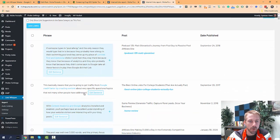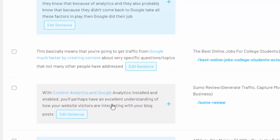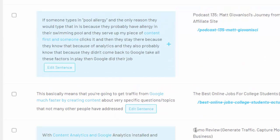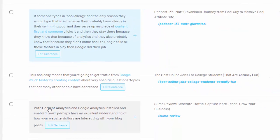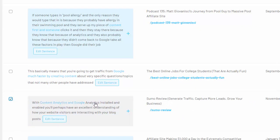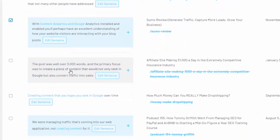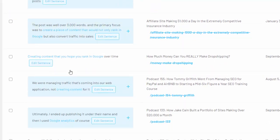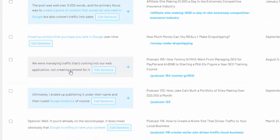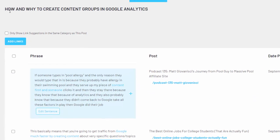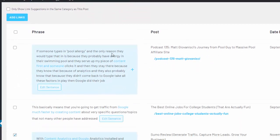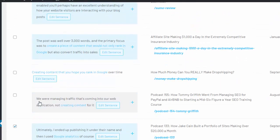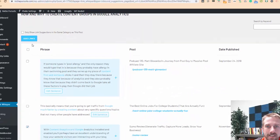I can just quickly go through and see, here's a sentence on this post, my Sumo review, I happen to mention content analytics and Google analytics. So I'm going to check this box. I like that as a link. And then let's see if I have any others that I can quickly add. Here's, again, talking about Google analytics coming from this podcast post. And they're both pointing to how and why to create content groups in Google analytics. I've selected two links there. I'm going to just hit add links. And those are added.